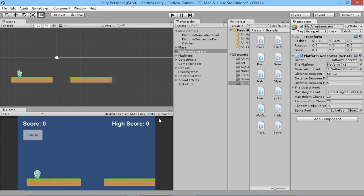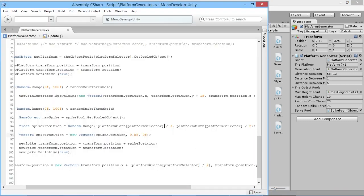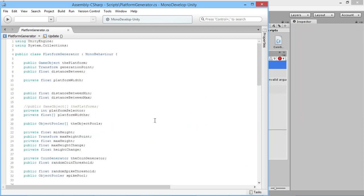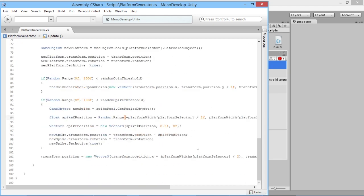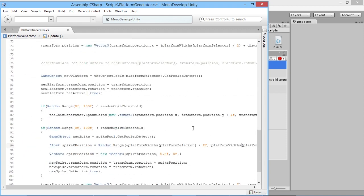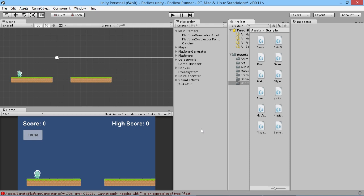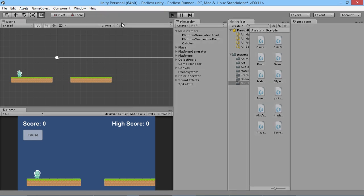There's a compiler error on line 94 — we used 'platformWidth' (a single float variable) instead of 'platformWidths' (the array of float values). We go back in, fix that to 'platformWidths', and wait for it to compile again.